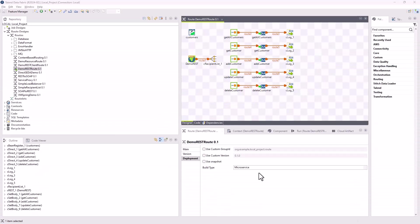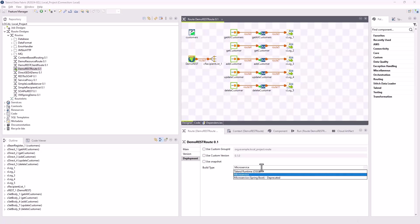The microservice build type is now supported for routes and data service jobs to replace the deprecated Spring Boot microservice. To do so, in the deployment view of the route or job tab, select microservice in the build type list.